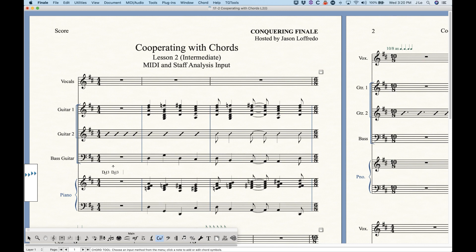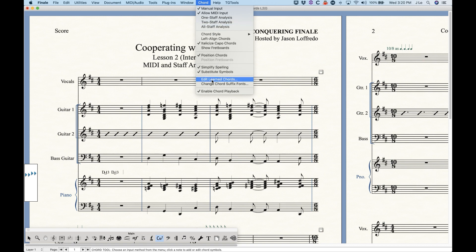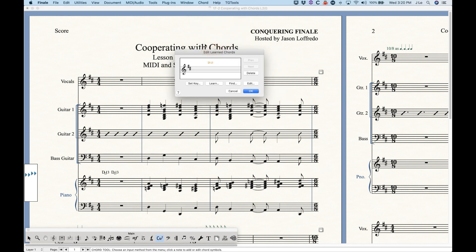We can talk about the learned chords for Finale. If we go into the chord menu, there's a section for 'Edit Learned Chords.' Pulling this up, you'll see this dialog box, and this D13 chord now exists. Before I had taught Finale that D13, this was empty. The important thing to know is that this is all relative to the key. This D13 chord in the key of D is what's being recognized when I play that.